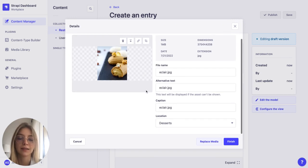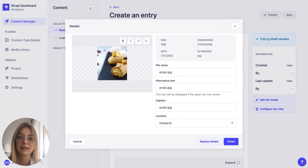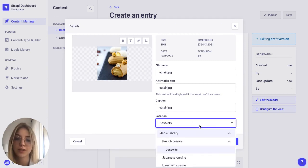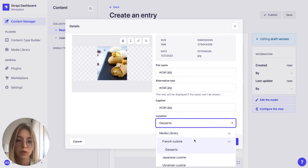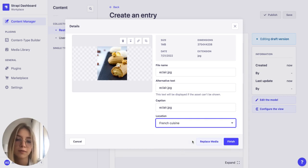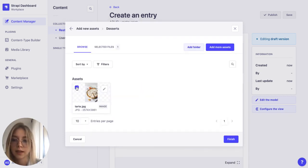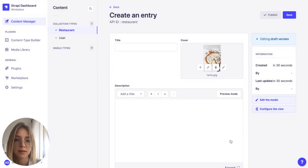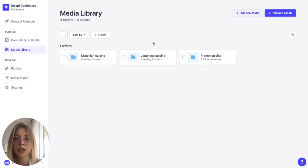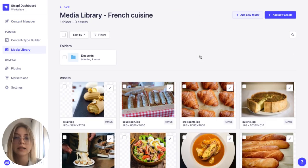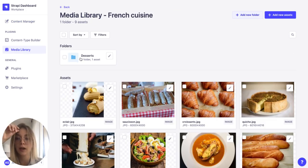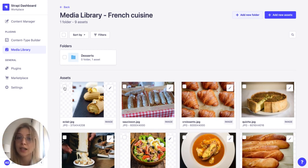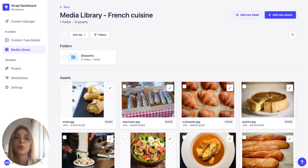And if I decide that actually this image should not be in this folder I can move it right from the content manager. So let's say I want to put it just in the French cuisine folder. I can do this. Click on finish, select the asset and there we go. So when I go back to my media library I will see that my eclair is not in the desserts folder but in the general French cuisine folder. So that's how the media folders work.